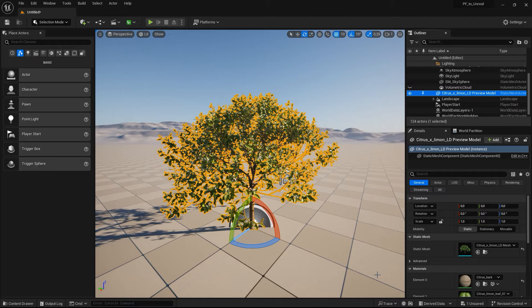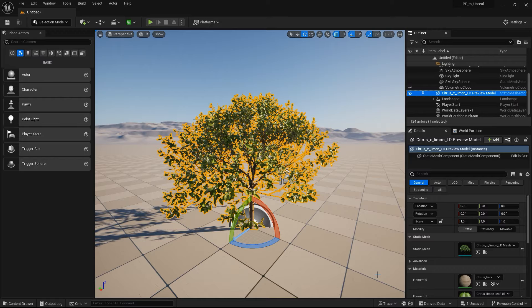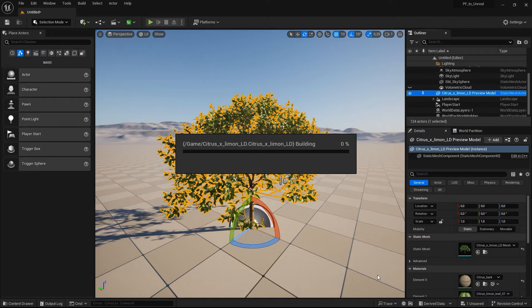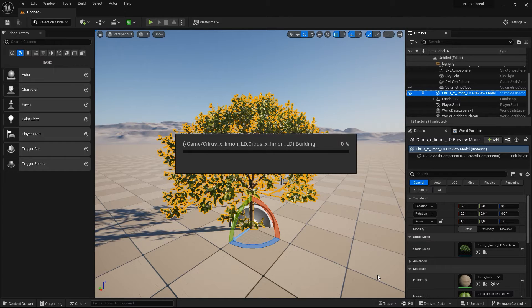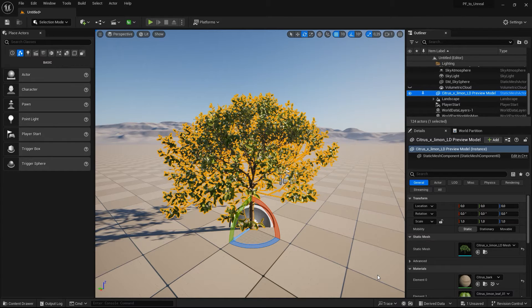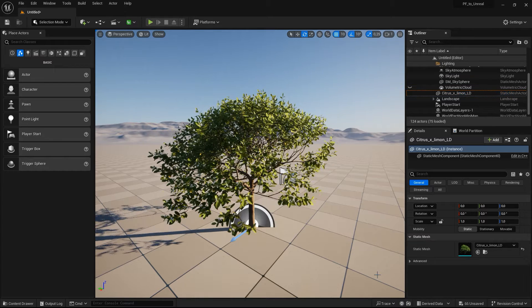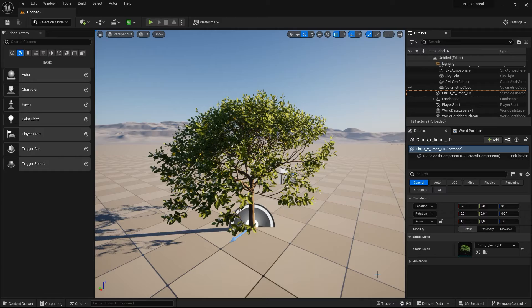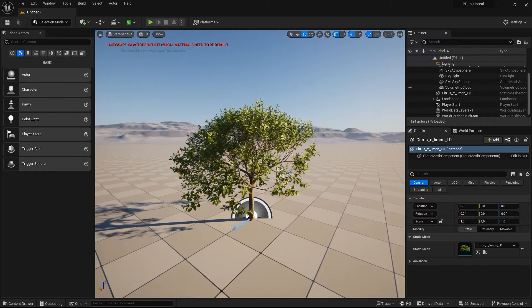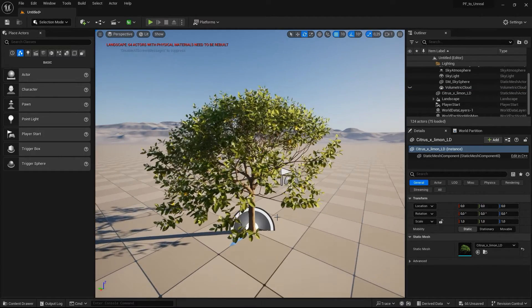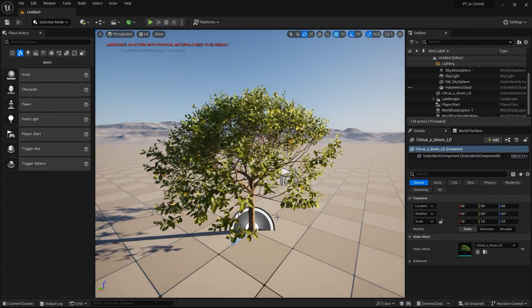The plugin then computes the Pivot Painter data based on the internal plant hierarchy of the procedural model. This hierarchy needs to be set up in PlantFactory before you export the plant species. We have a separate tutorial on the channel which teaches you how the custom hierarchy setup works, so check out the link in the video description.